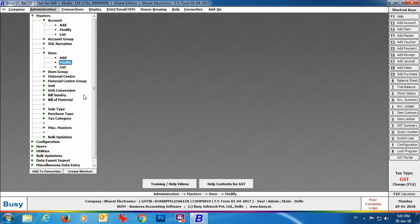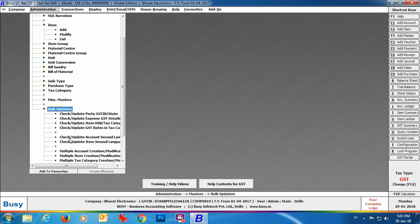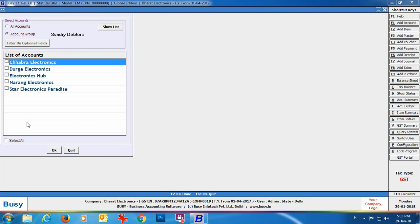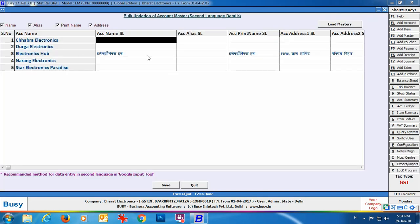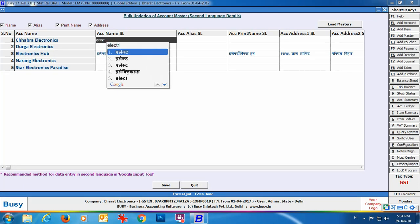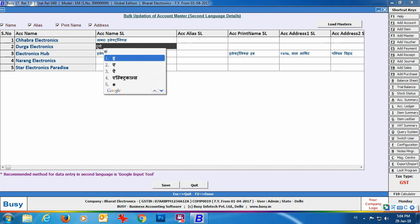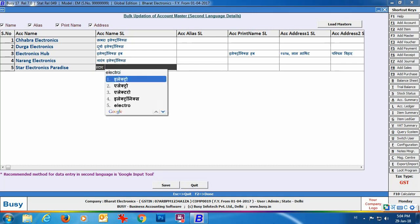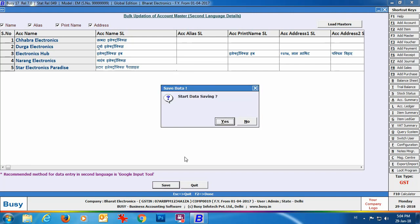Apart from entering account and item details individually, in the Bulk Updations menu there are options: Check/Update Account Second Language Details and Check/Update Item Second Language Details. Go to Check/Update Account Second Language Details. You can see account name, alias, print name, and address options are enabled. Click Load Masters, select the Sundry Debtors group, and all parties appear with columns for Account Name SL, Alias SL, Print Name SL, and Address SL. Type details in English and they convert to Hindi. Click Save.